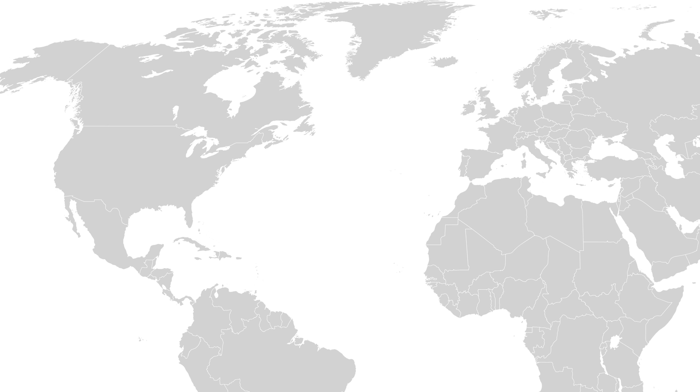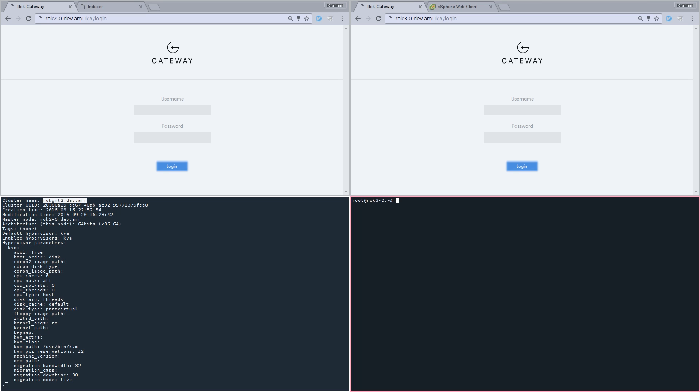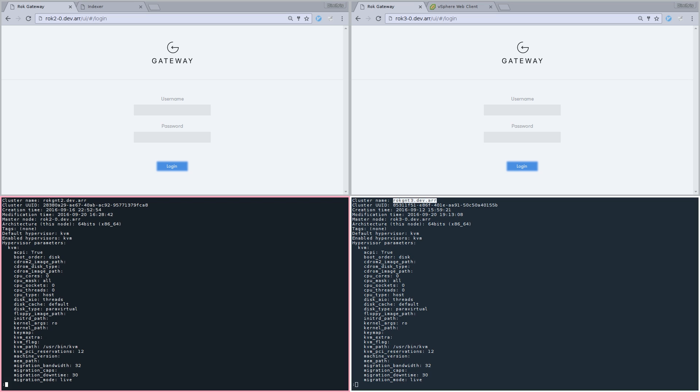To showcase the above, we simulate two distinct data centers, one in Europe and one in the United States. We have two Ganetic clusters, one on the first data center and one on the second. We can see ROCGNT2 on the lower left and ROCGNT3 on the lower right side respectively. We'll talk about the upper windows later.